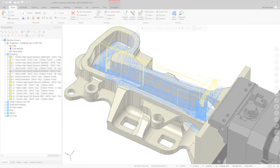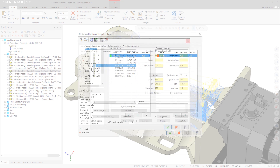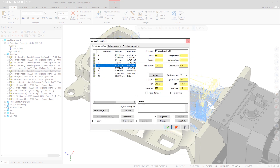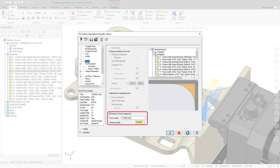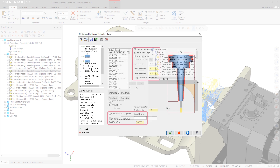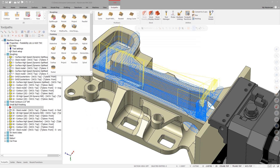3D Blend is a new toolpath that has been added for Mastercam 2020. Blend is based on the Surface Finish Blend toolpath but has been designed to be faster and provide a superior surface finish. Blend also includes benefits such as the use of stock and holder checking. The Blend toolpath is located in the 3D toolpath gallery and is also available to mill-turn users.